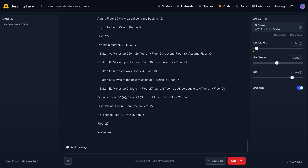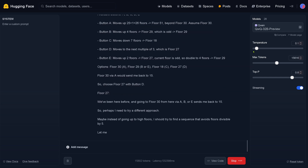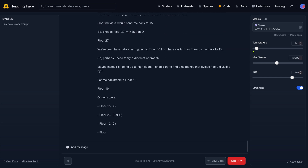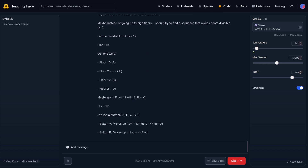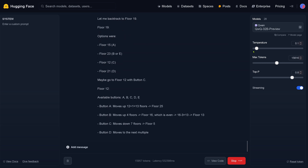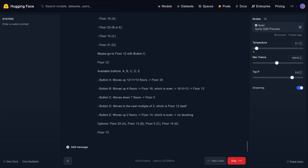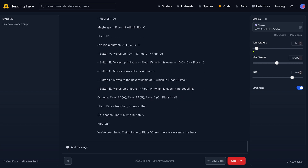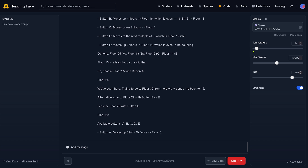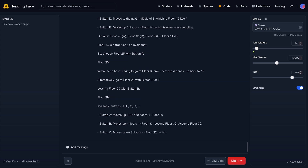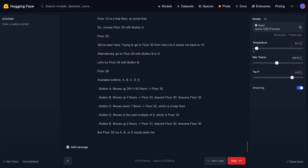We are at floor 27. We've been here before and we're going to floor 13 — we have buttons A, B, C, D. Let's backtrack to floor 19. We are back to floor 12 — this is not good. Options are floor 25, 13, 5, and 14. We are now at floor 25, we've been here. Let's go to floor number 13. Oh, we are at floor 29 — now it gets interesting.